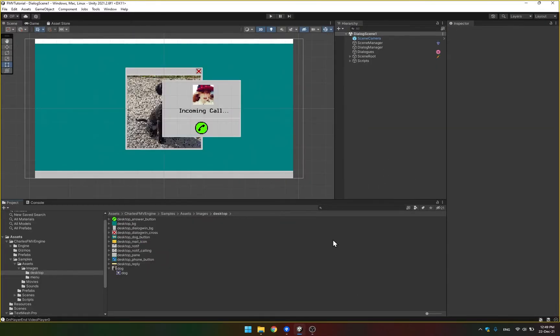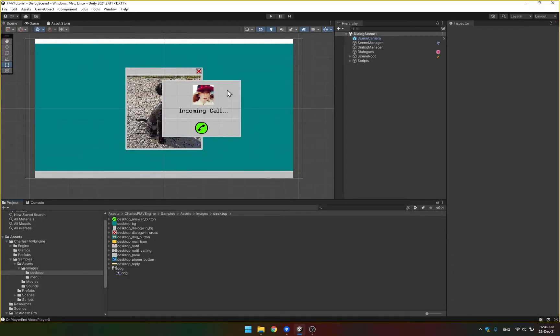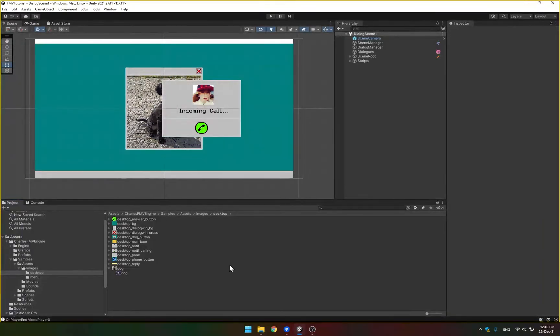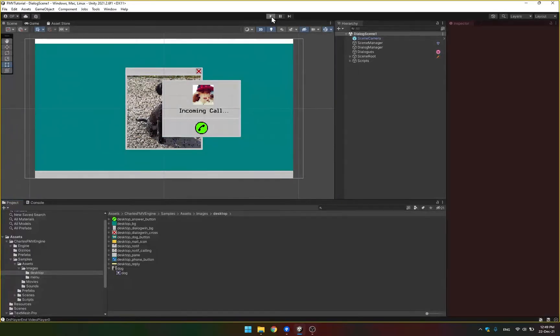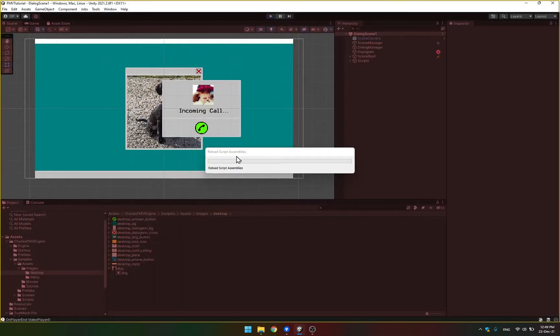Hi, this is Ondrej from Charles Games and in this tutorial I want to show you how to customize the options that you show to players in your game. So I have a completely new project here just with the Charles engine imported and I opened the sample scene, the dialogue scene 1 and we're just gonna play it now.